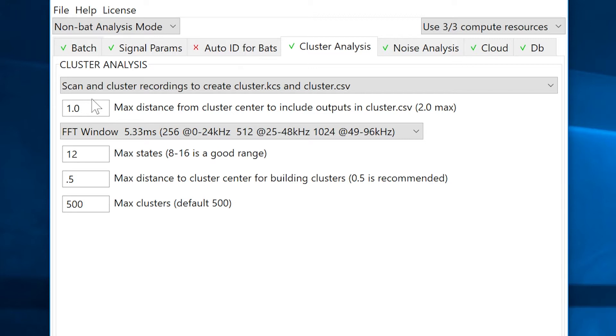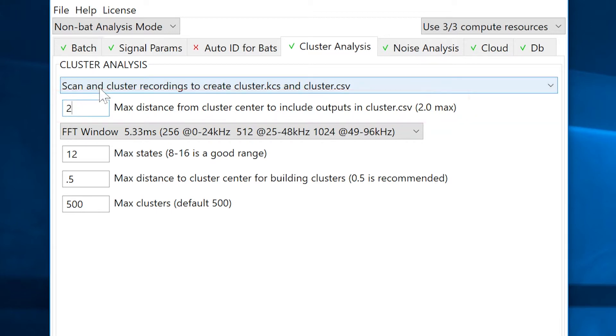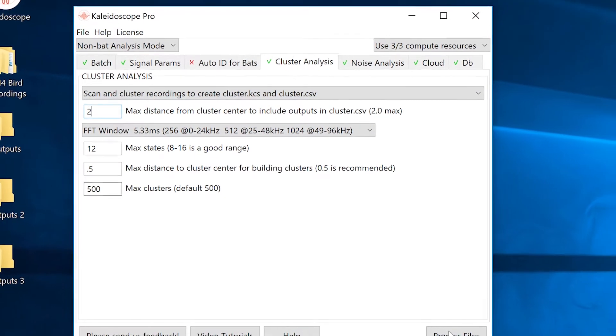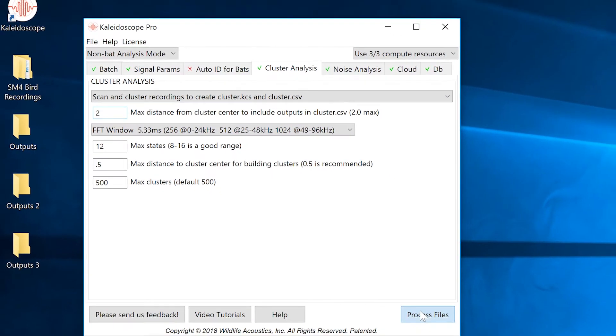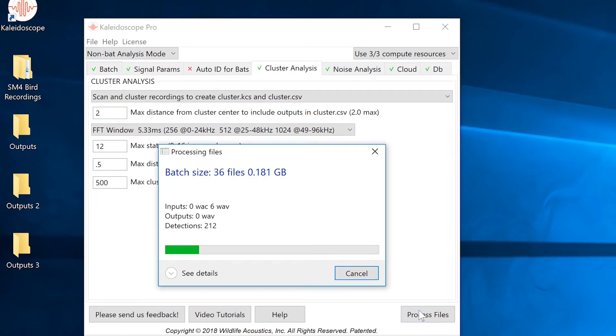I'll set the max distance from cluster center to include outputs in cluster.csv to 2. Now I'll press the process files button and Kaleidoscope Pro will go to work.